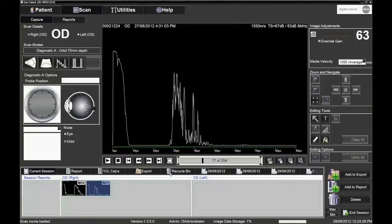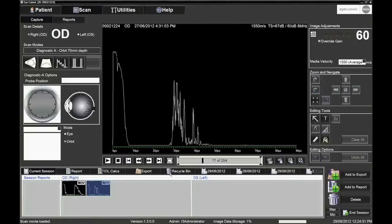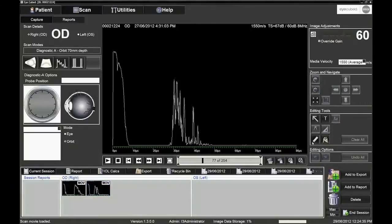The 254 frames can also be played as a movie and then saved as individual images or as a movie.